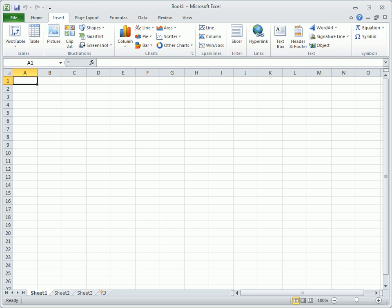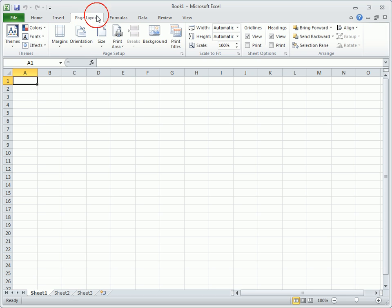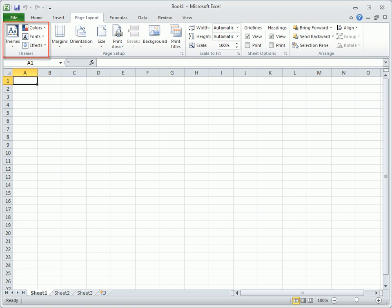The Page Layout tab has everything you need to ready the workbook for printing. Here, you can change the margins and orientation, or automatically apply formatting with a theme.